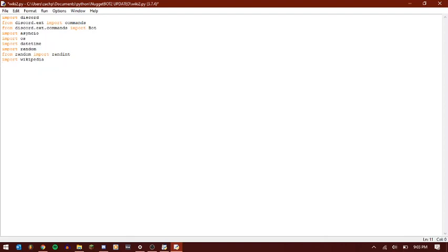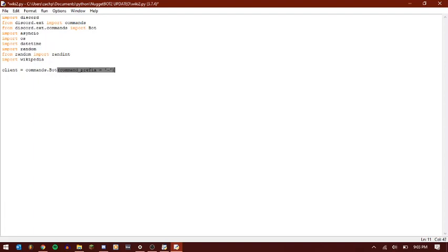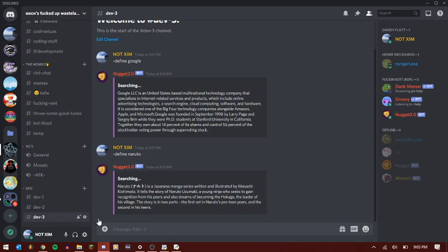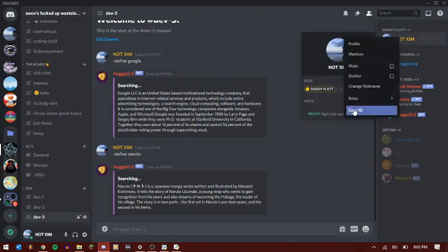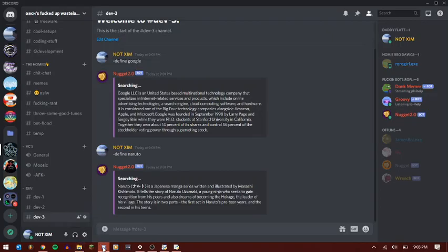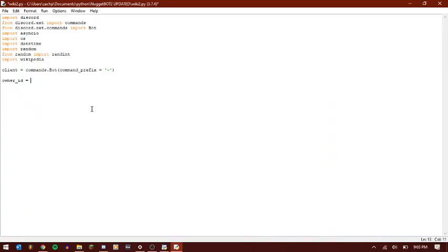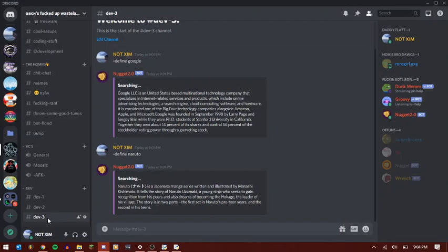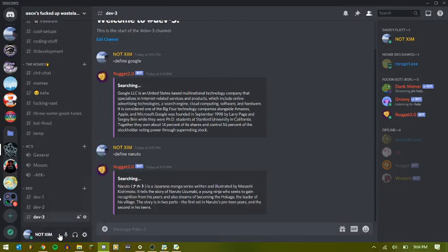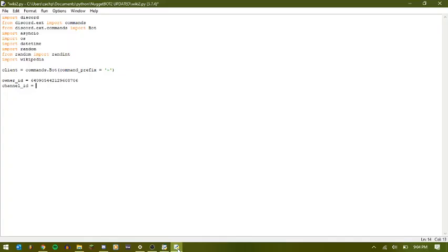Let's go ahead and get our bot prefix here. Command_prefix equals, and I'm just going to keep it the same as the other files because we don't want it to conflict. Let's go ahead and give it an owner ID because why not? If I want to restrict this command in the future, then I can do that. Let's give it a channel ID. And we'll just do the dev channel. Let's go ahead and paste that bad boy in there.